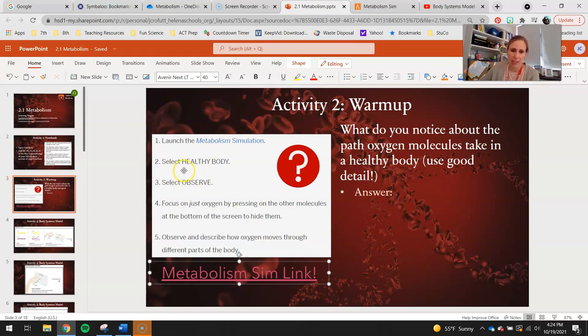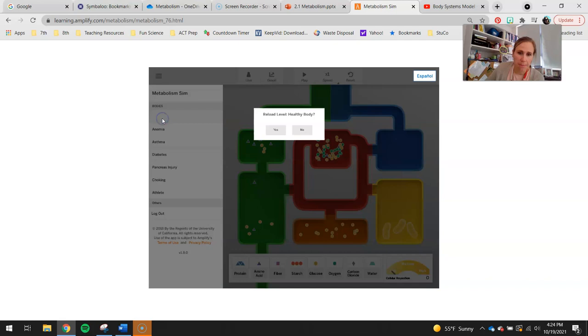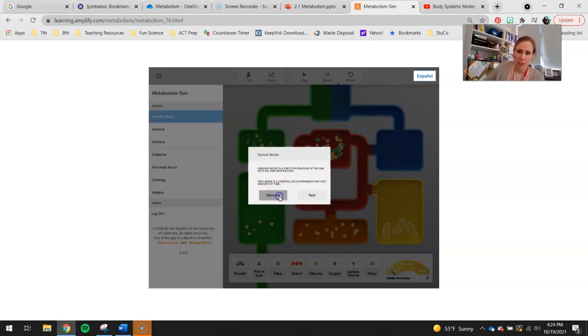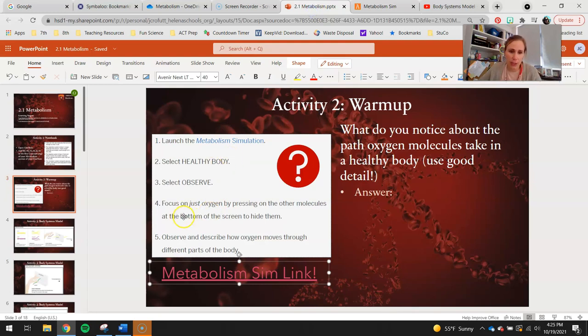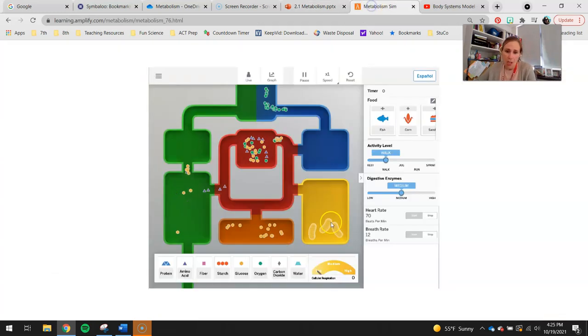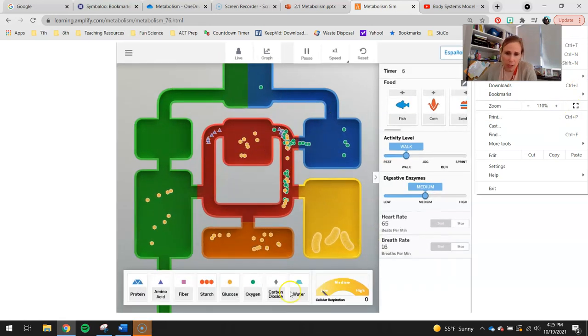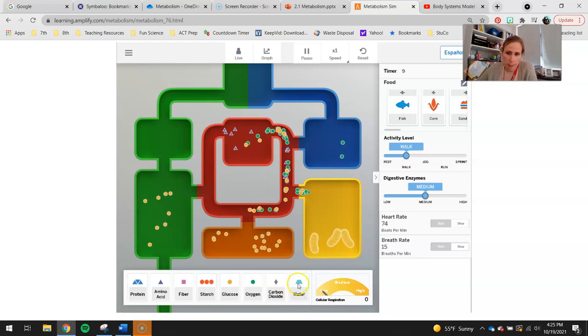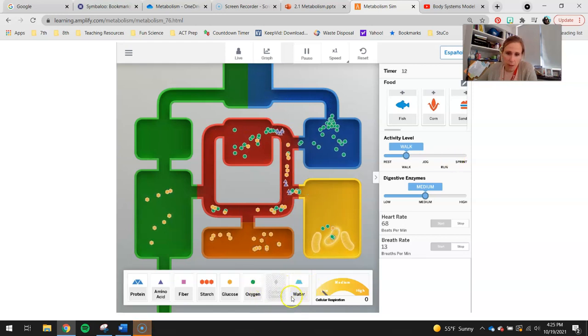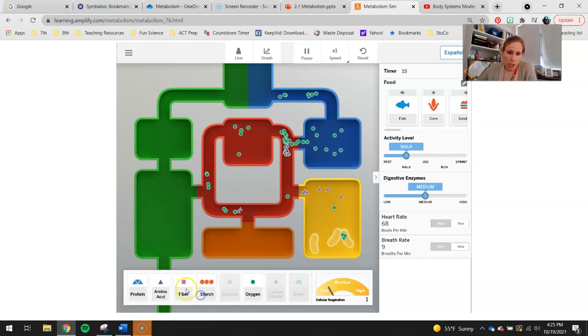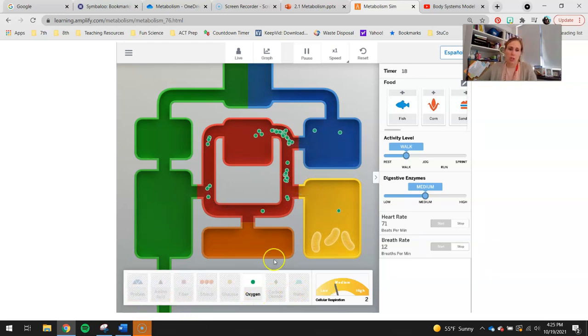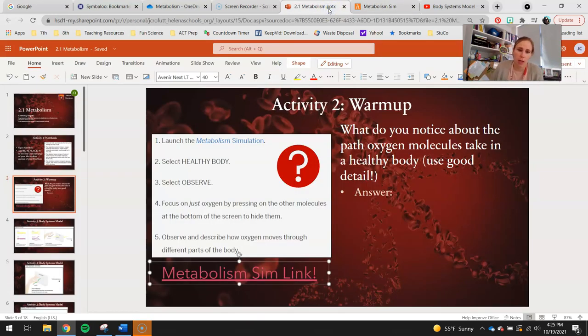What you guys are going to do is select Healthy Body, then select Observe. Here's Healthy Body — reload yes — and then choose Observe. In that, you guys are going to focus on just oxygen by pressing on the other molecules at the bottom of the screen to hide them. So we're going to get rid of carbon dioxide, hide water, hide glucose, starch, fiber, amino acids, and proteins. The only thing we should be looking at is these green little circular oxygen molecules.